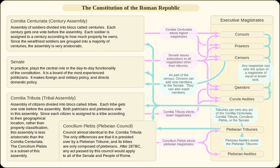The president of the Centuriate Assembly was usually a consul, sometimes a praetor. Only consuls could preside over the Centuriate Assembly during elections, because the higher-ranking consuls were always elected together with the lower-ranking praetors. Consuls and praetors were usually elected in July and took office in January.